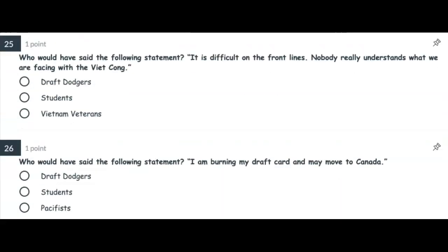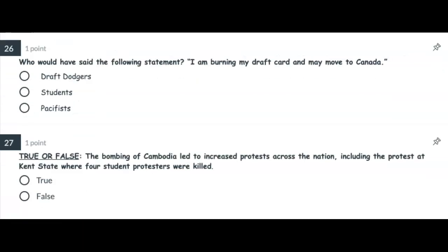Number twenty-five: Who would have said the following statement? Number twenty-six: Who would have said the following statement — 'I am burning my draft card and may move to Canada'? Was it draft dodgers, students, or pacifists?